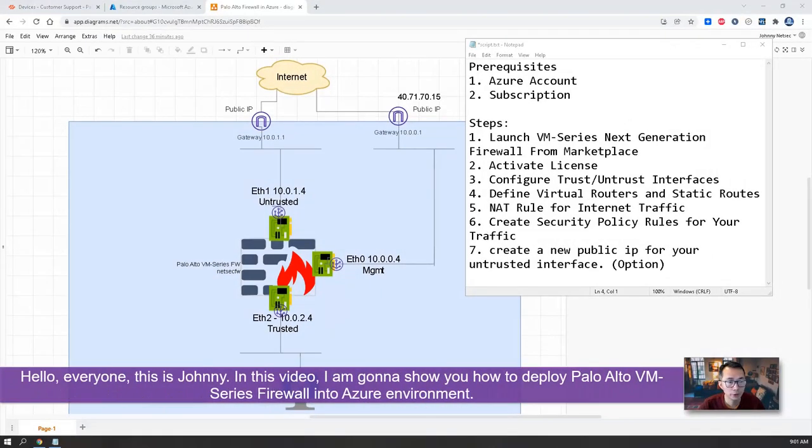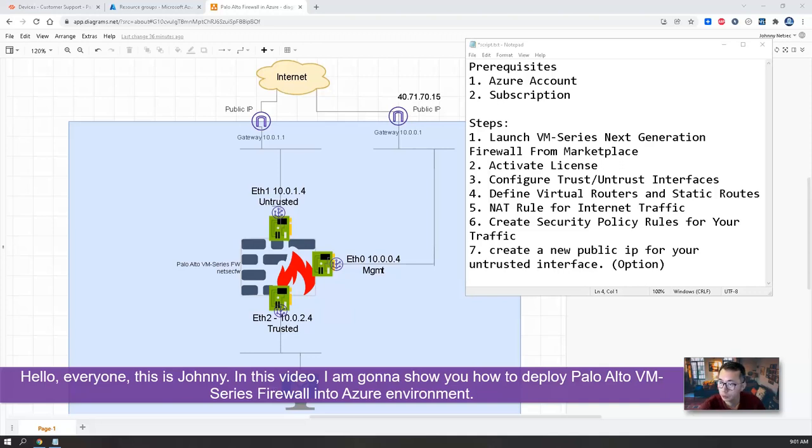Hello everyone, this is Johnny. In this video, I'm gonna show you how to deploy Palo Alto VM-Series firewall into your Azure environment.